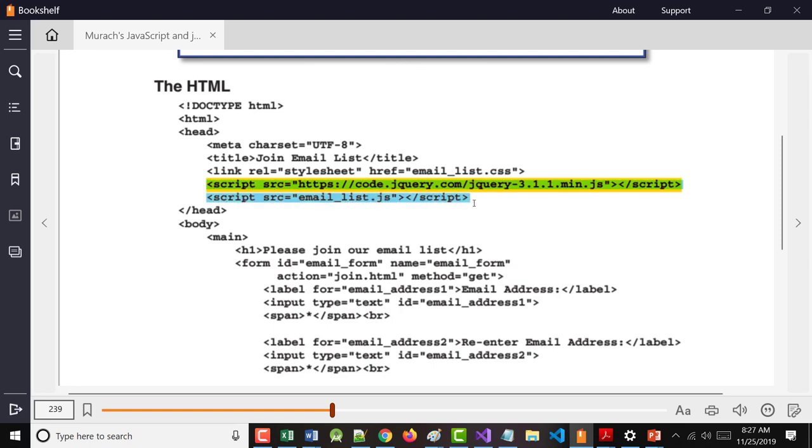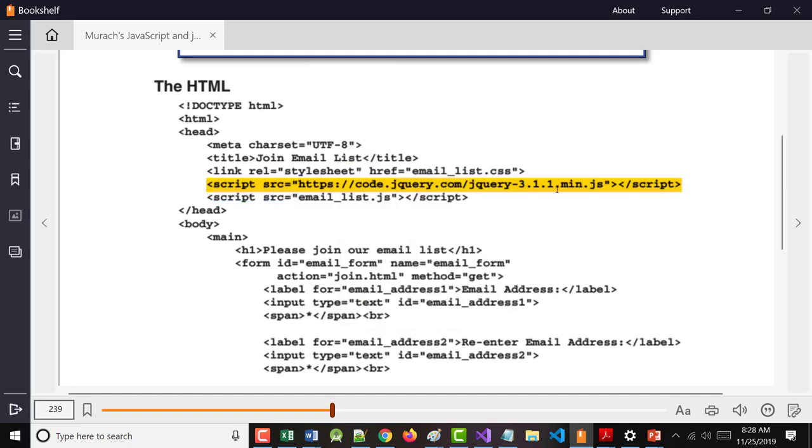Now, notice what they're doing here, because this is important. Everybody see these two lines? The one in green and the one in blue? You have to include jQuery before you include your own JavaScript file. If you're going to use jQuery in your own file, it has to be loaded after the CDN for jQuery. You have to do that.